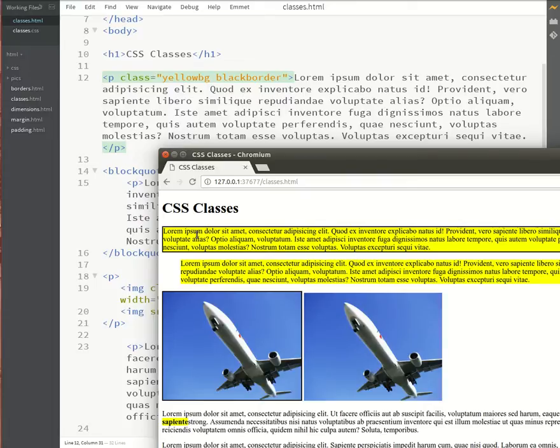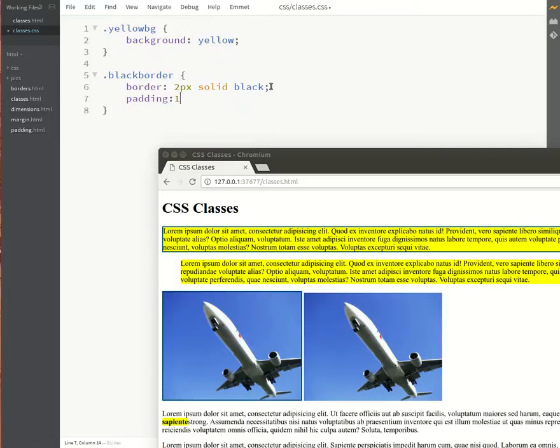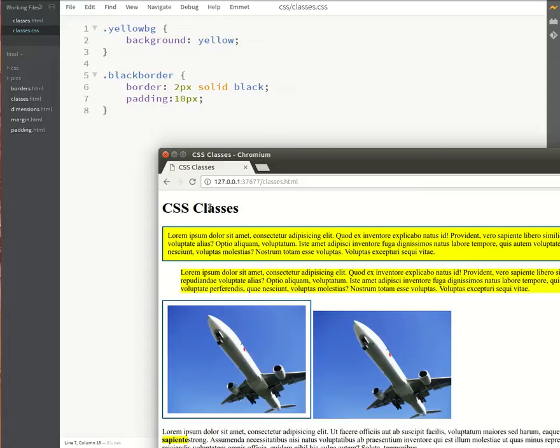So notice how the first paragraph now has a black border as well as a yellow background. And just to improve the look of that a little bit we may just want to add a bit of padding. Let's say 10 pixels of padding all the way around and it's done it but only to the first paragraph.